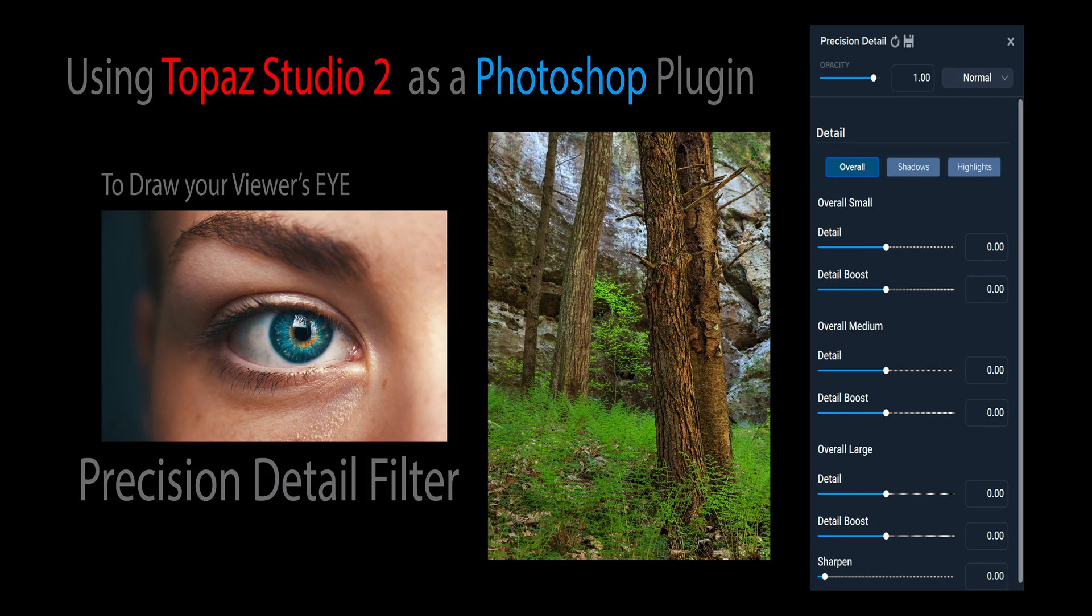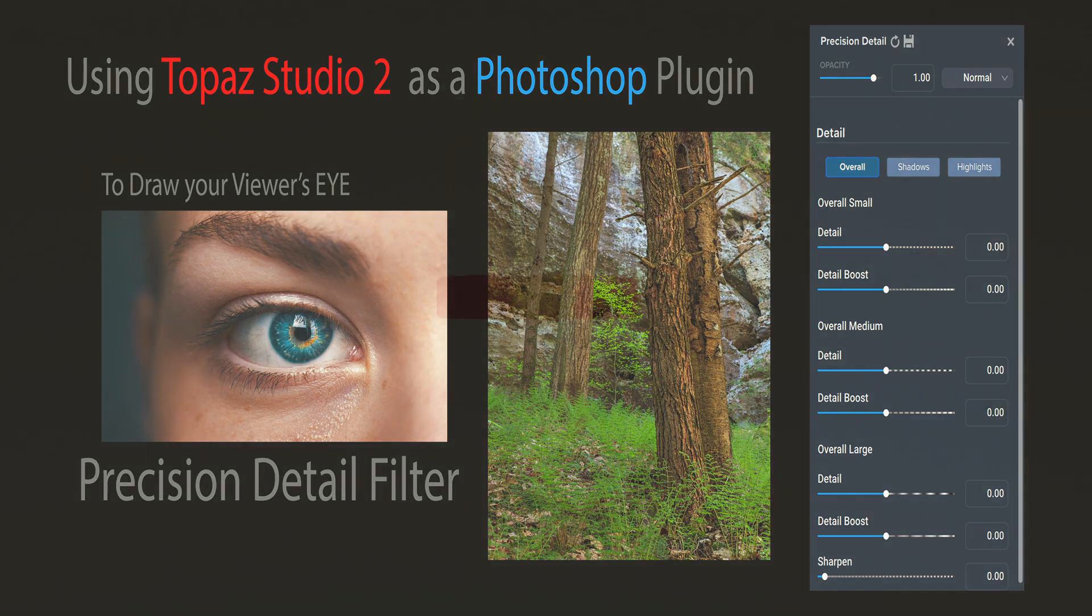On today's episode I'm using Topaz Studio 2 as a Photoshop plug-in. I'll show you how to draw your viewer's eye to the areas of the image that you really want them to look at using the excellent precision detail filter found in Topaz Studio 2.